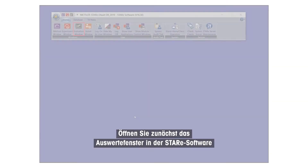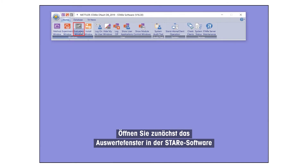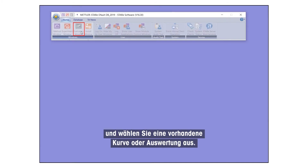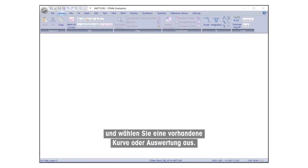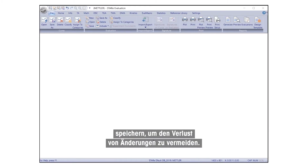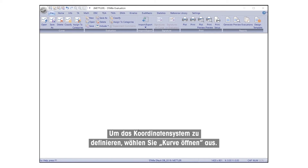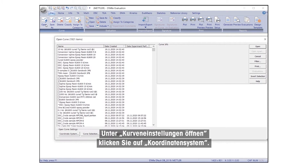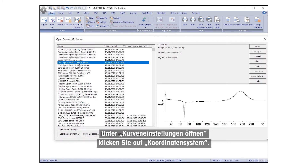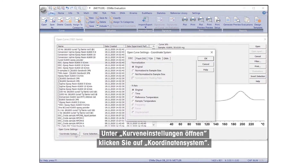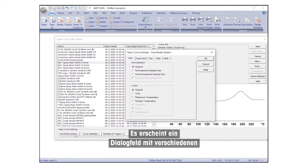To begin, open the evaluation window in STAR-E Software and select an existing curve or evaluation. Don't forget to save the evaluation frequently to avoid loss of changes. To define the coordinate system, select Open Curve and under Open Curve Settings, click on Coordinate System. A dialog box will appear with various options for displaying the coordinate system.